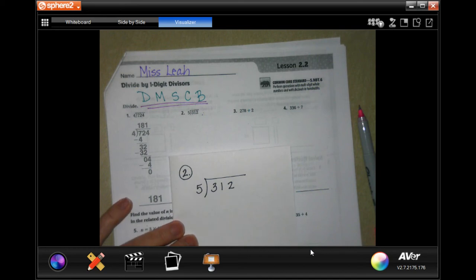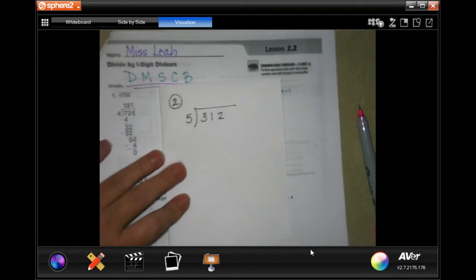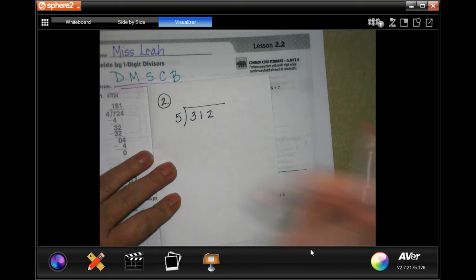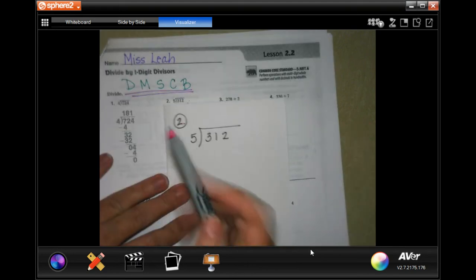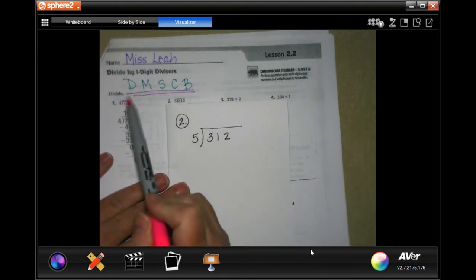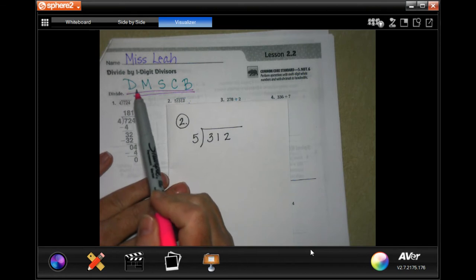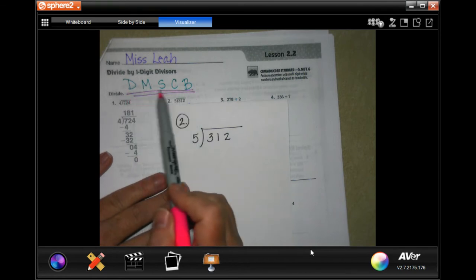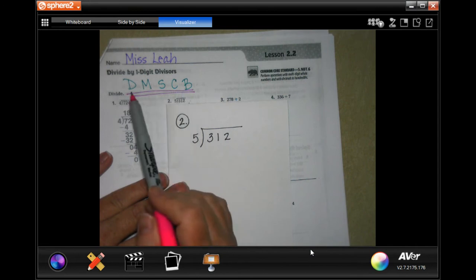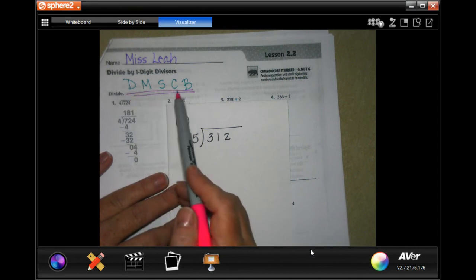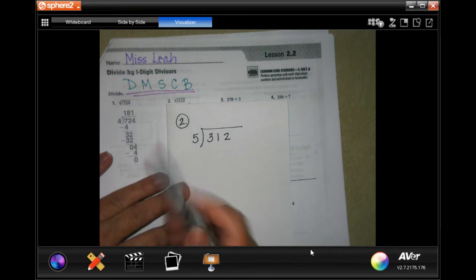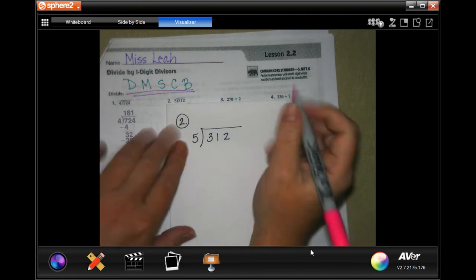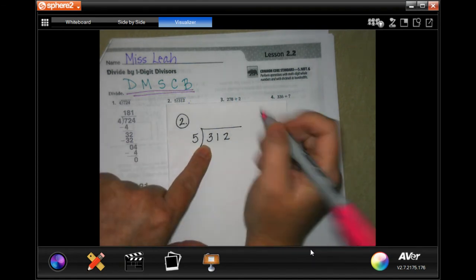Hi guys, this is fifth grade chapter two lesson two. We're going to get started on number two, which shows us how to do number one already. Notice across the top of my homework page I wrote the diagram for Does McDonald's Sell Cheeseburgers, or Dirty Monkeys - not completely bad - just Divide, Multiply, Subtract, Check, and Bring Down.